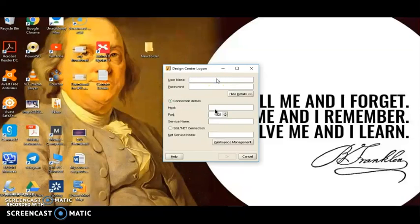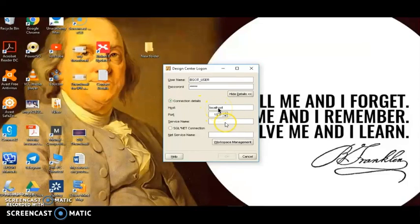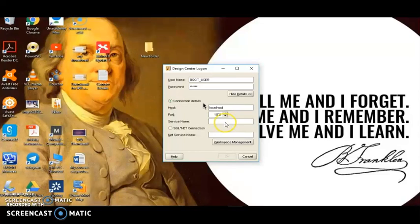I'm going to enter some details here. First is the username — I'm providing the user BACIT. The password is the common password: Oracle. And the host name for this basic demo is localhost. The first time we use this application, the login dialog box comes up all blank. But after we fill in our information for the first time, it will remember the username and connection details on subsequent executions of Design Center.